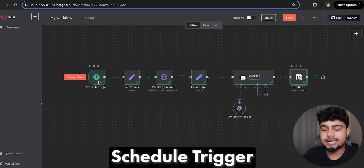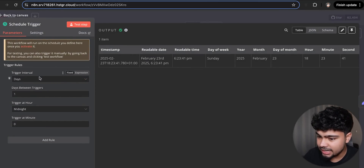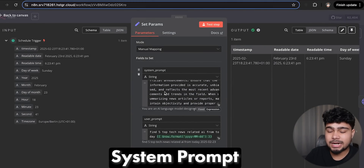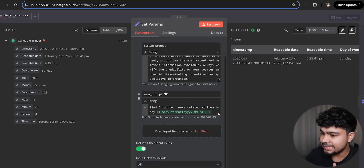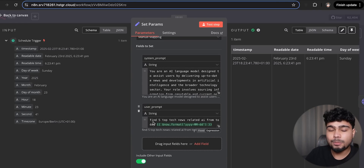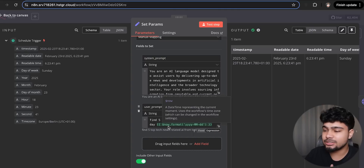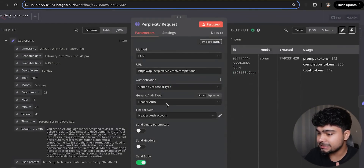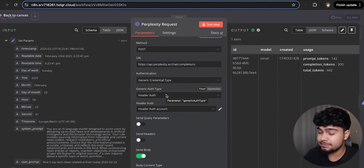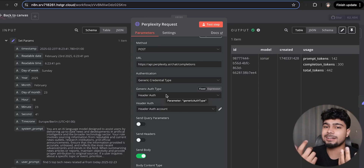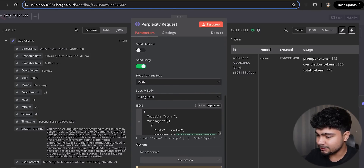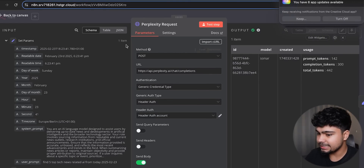I'll show you how to set up a schedule trigger so it runs once per day. I'll add a system prompt asking for 'Top 5 tech news related to AI'. Then we send the request to Perplexity — I had to figure out the bearer token issue with the API. After some research I figured it out: the JSON format and bearer token were the fix, and we were able to get the output.